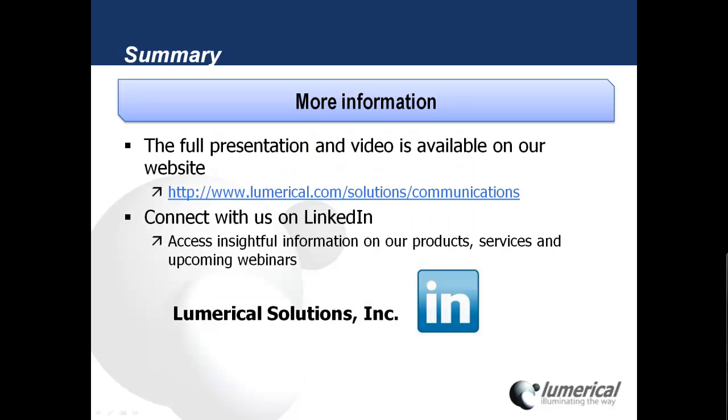For a full presentation and video, please visit the following link on our website. Please also feel free to connect with us on LinkedIn to access information on our products, services, and upcoming webinars.